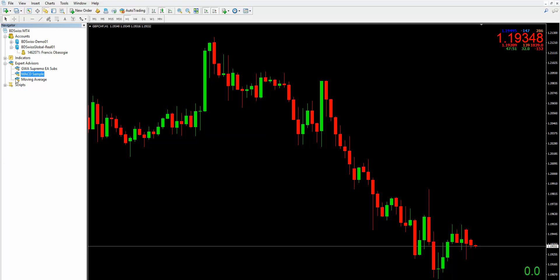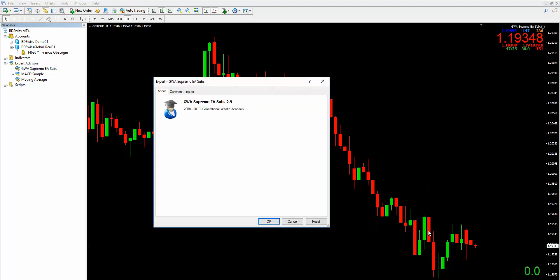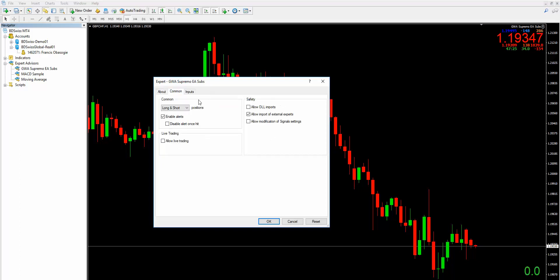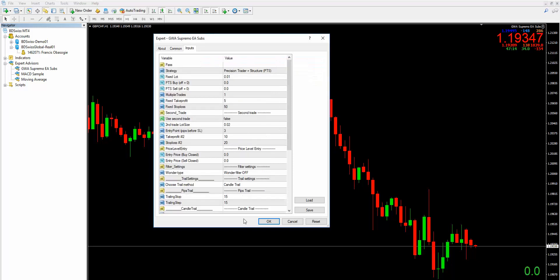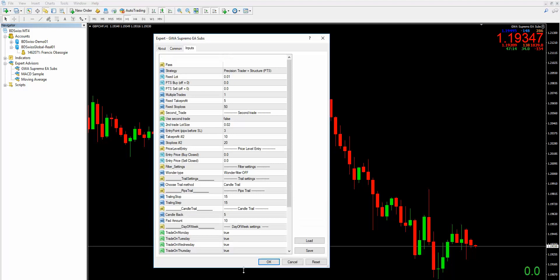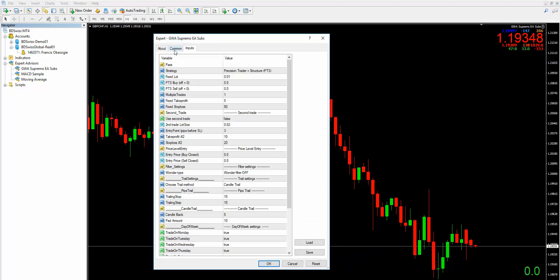What you want to do is drag it onto the chart itself, or double-click. Let's drag it onto the chart and see what comes up. You would get this dialog. If you go to the Common tab, there are boxes you need to tick here. If you go to Inputs you will see — let me just expand this — you would basically see the settings for the Supremo.